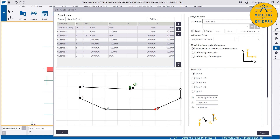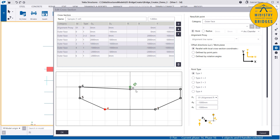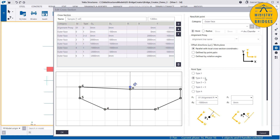Let's do the same with point 4. I want point 4 constrained to 0 and 3. Then if I change 0 or 3, point 4 will update automatically. For that, I need to put type 2 plus 2 and do the same thing.